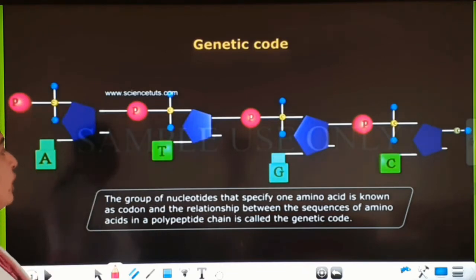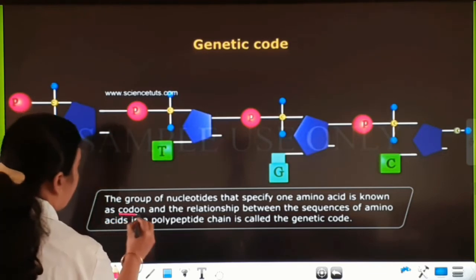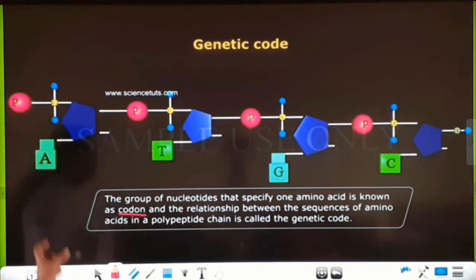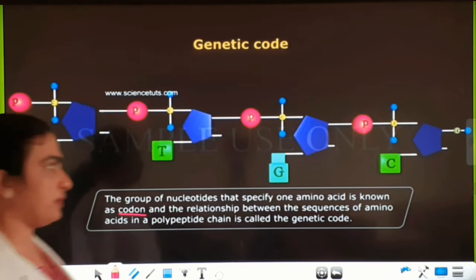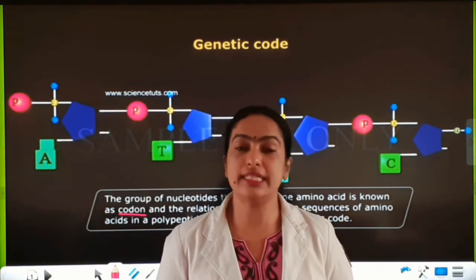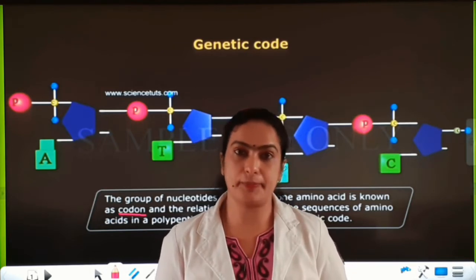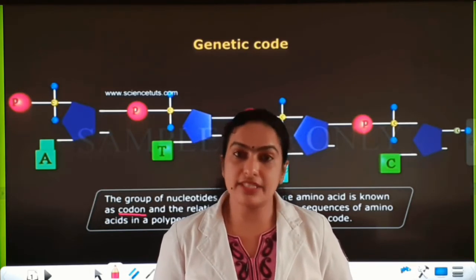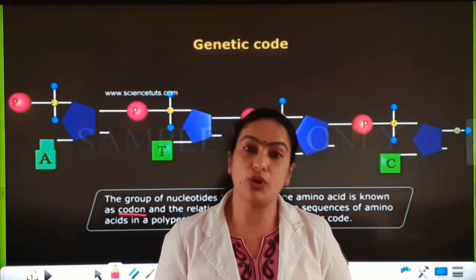The group of nucleotides that specify one amino acid is known as a codon. The relationship between the sequences of amino acids in a polypeptide chain is called the genetic code. Genetic code consists of information for protein synthesis, and this genetic code consists of codons.